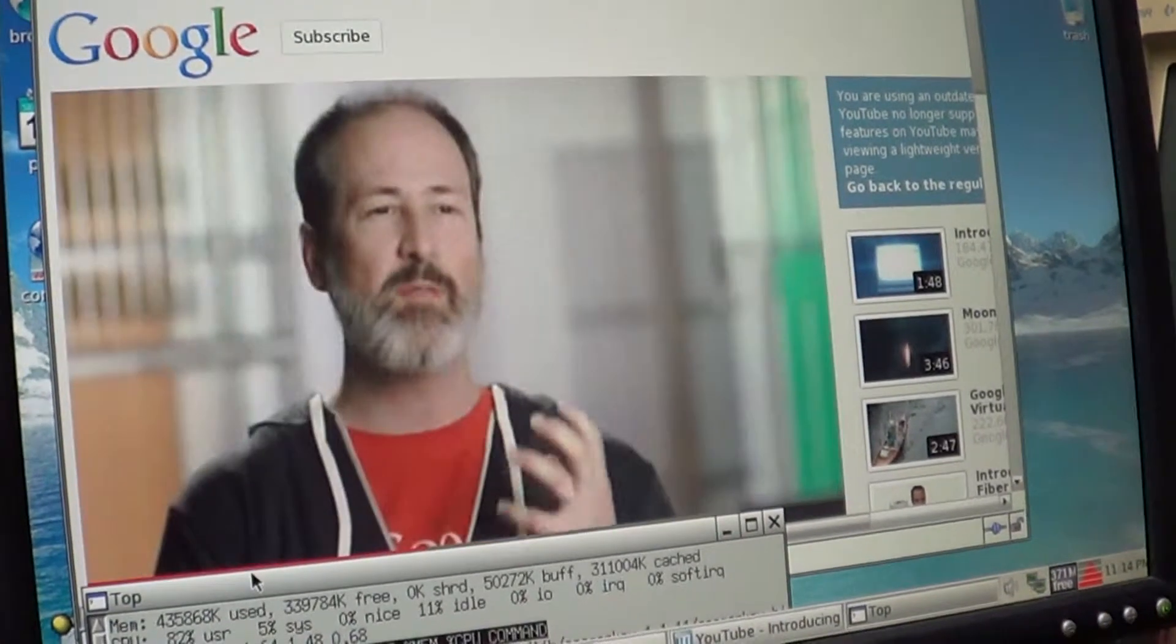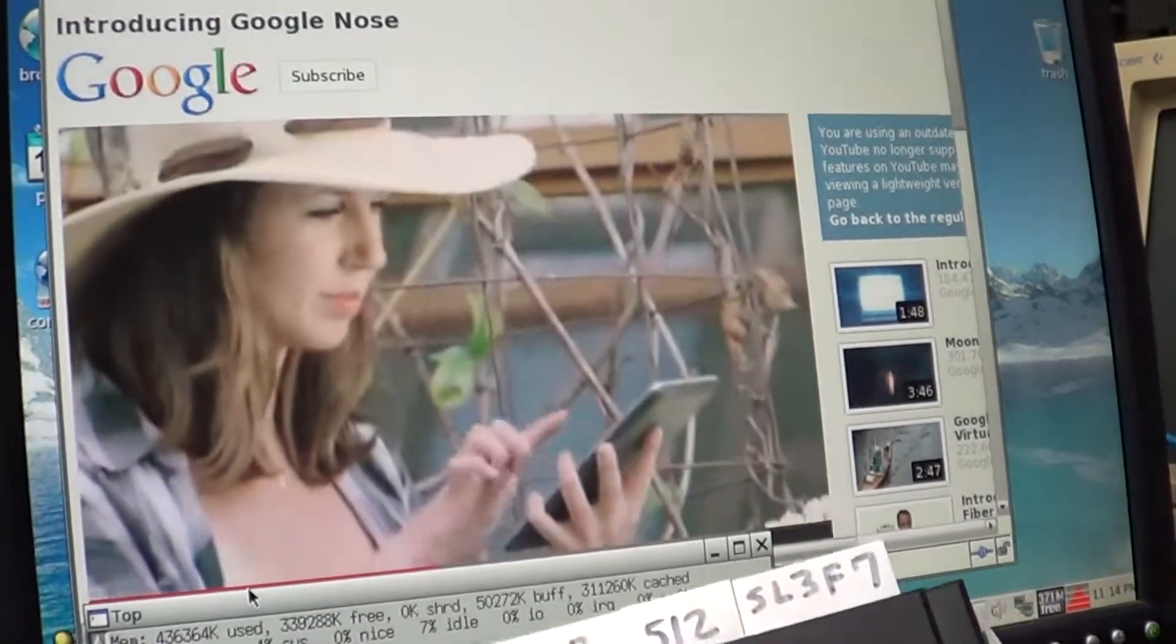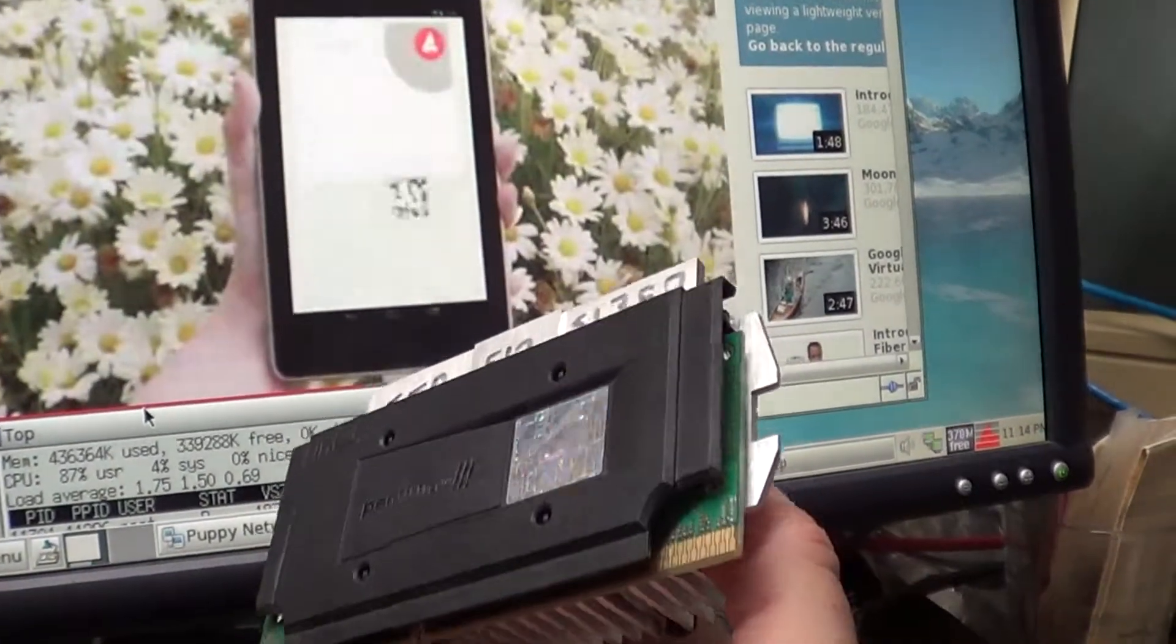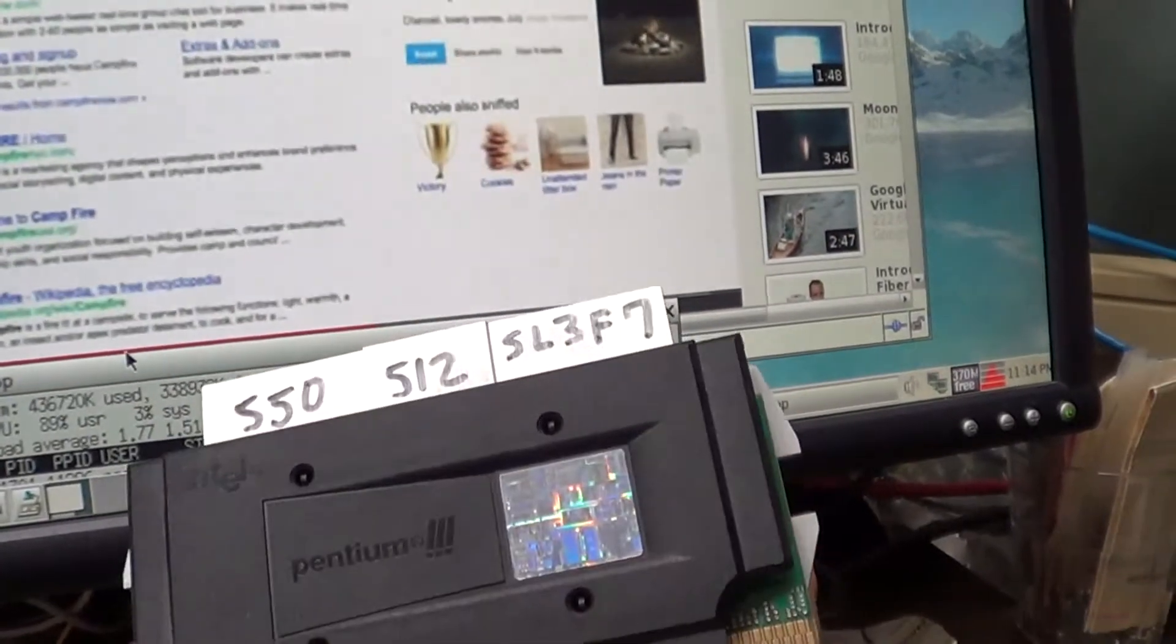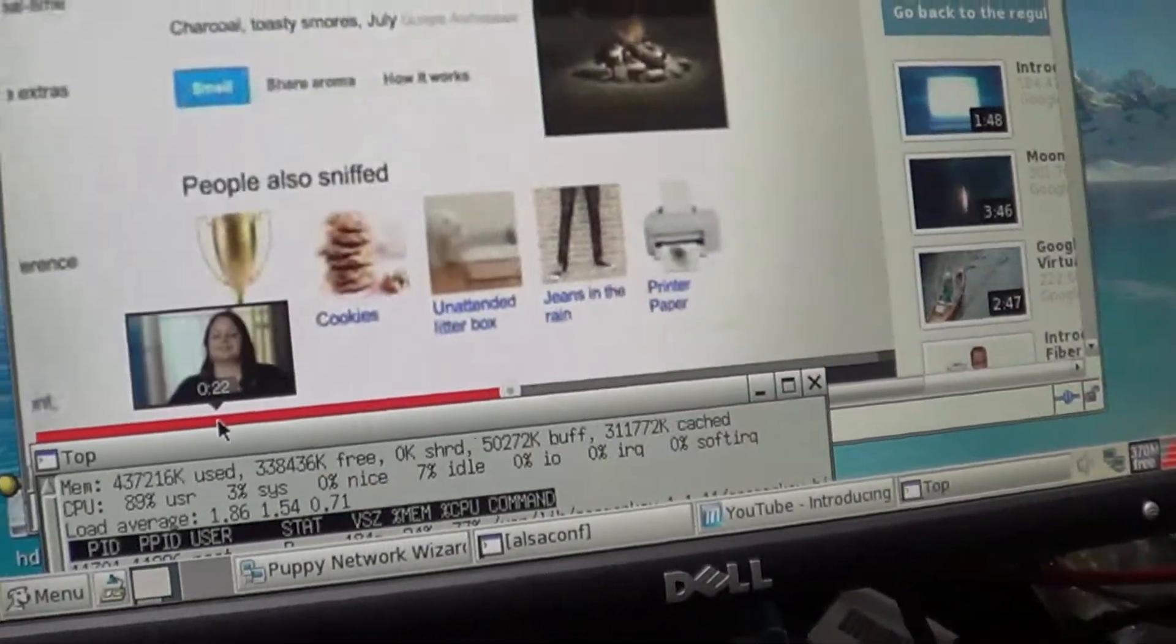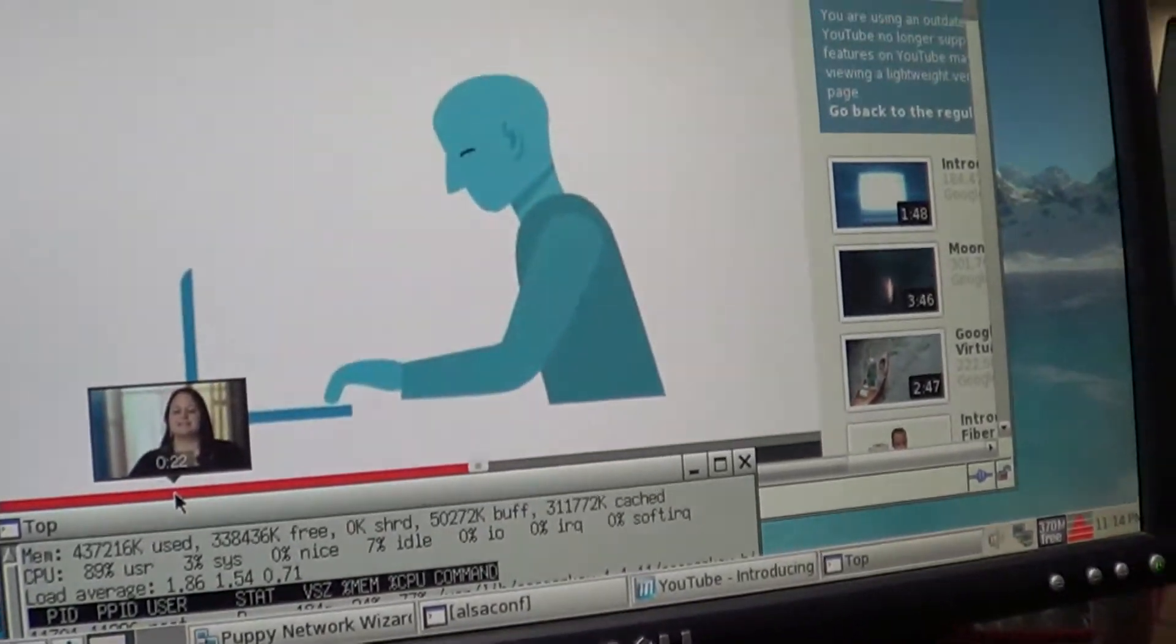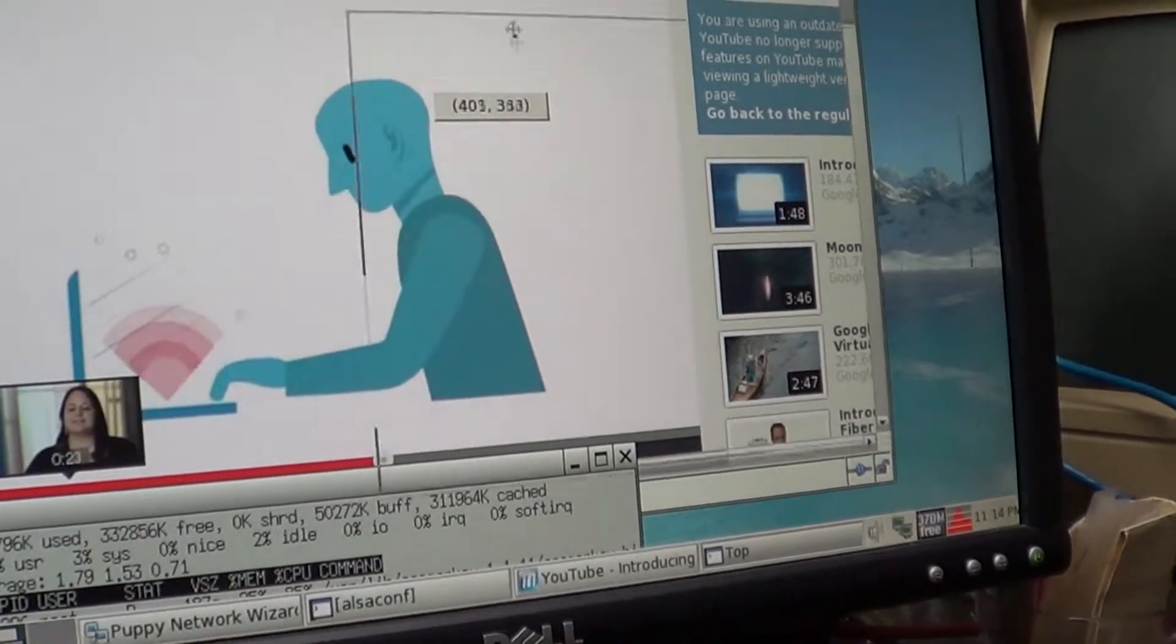When I booted this up a few minutes ago using a 550 megahertz processor here that's got half speed L2, these videos were pretty much unwatchable. This one's got a Coppermine which has full speed L2.